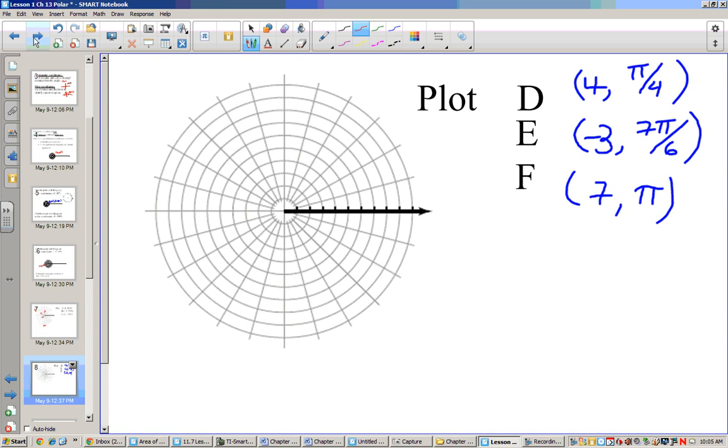Now here are some in radians. Take a second, pause the video, and see if you can graph these in radians.